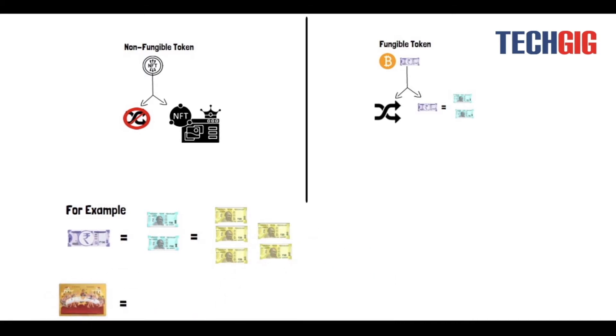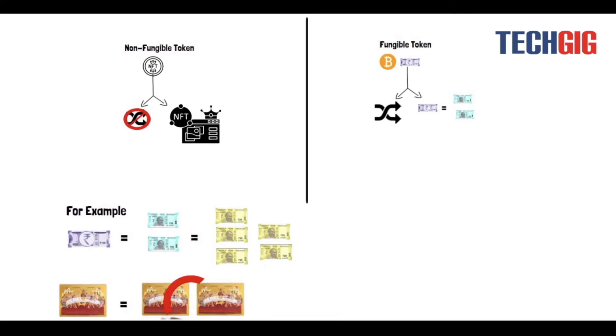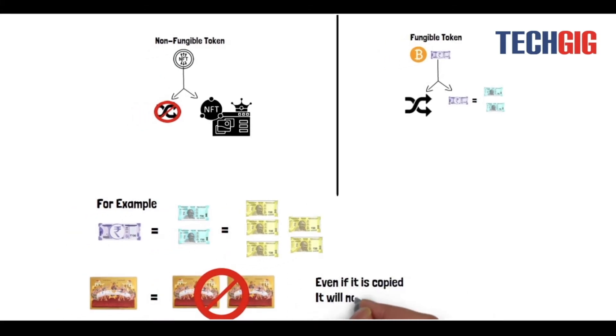But painting of Last Supper is non-fungible. It can't be generated into bulk. Even if it is copied, it will not be authentic.